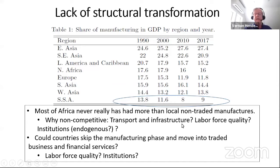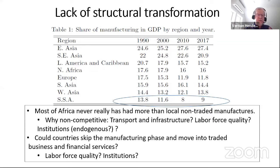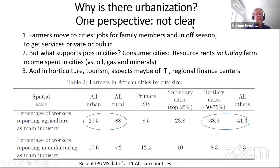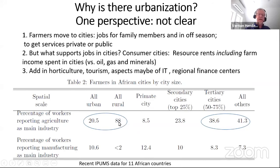Why is there so little manufacturing in sub-Saharan Africa? Is it poor transport infrastructure, labor force quality, or poor institutions? We think institutions can respond — if businesses demand better institutions, perhaps they'll improve. This leads to the question: can countries skip the manufacturing phase and move directly into traded business and financial services? Again, you're going to have issues of labor force quality and institutions.